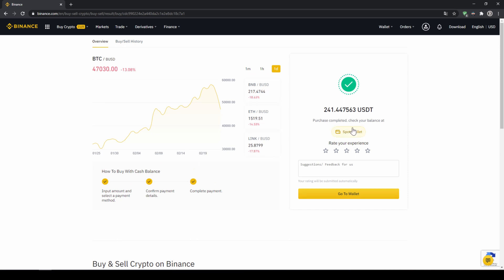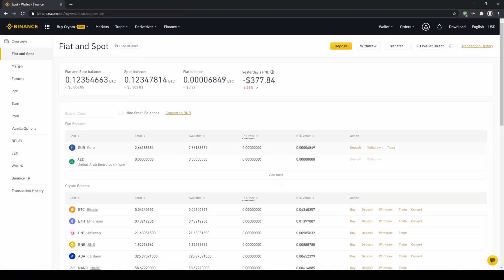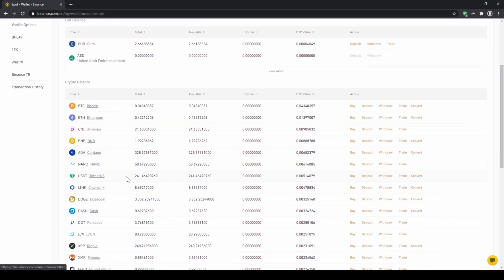Then we can also click on spot wallet again. And then we will see our euro balance is now down and if we scroll down to USDT we can see the money has been credited.